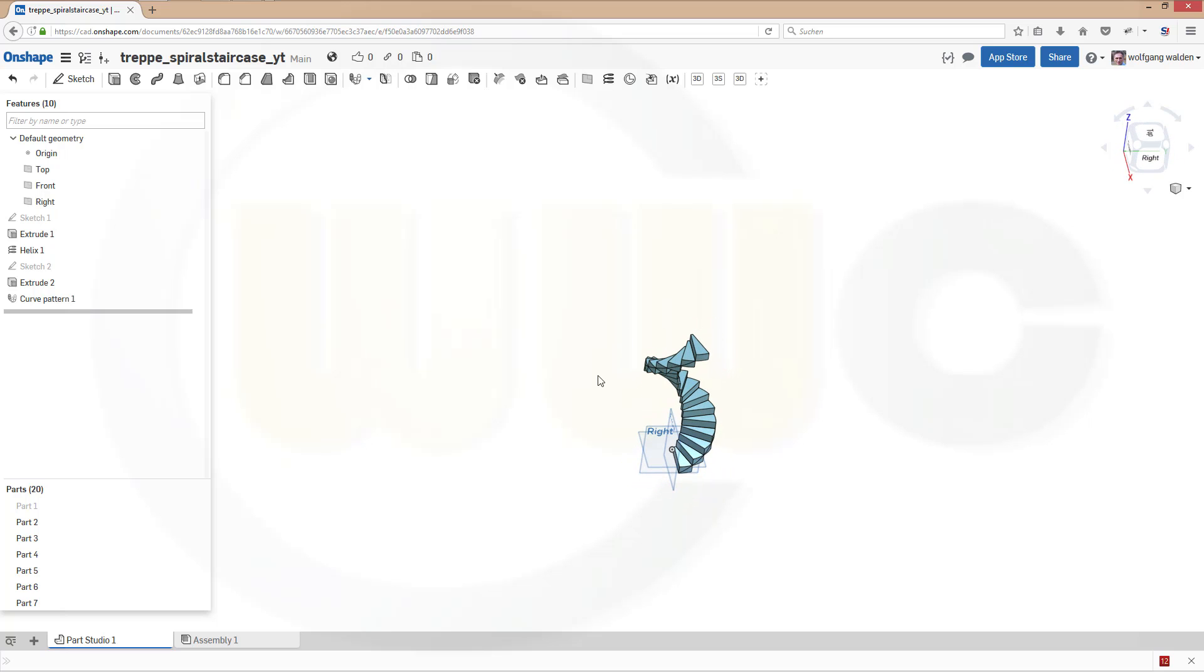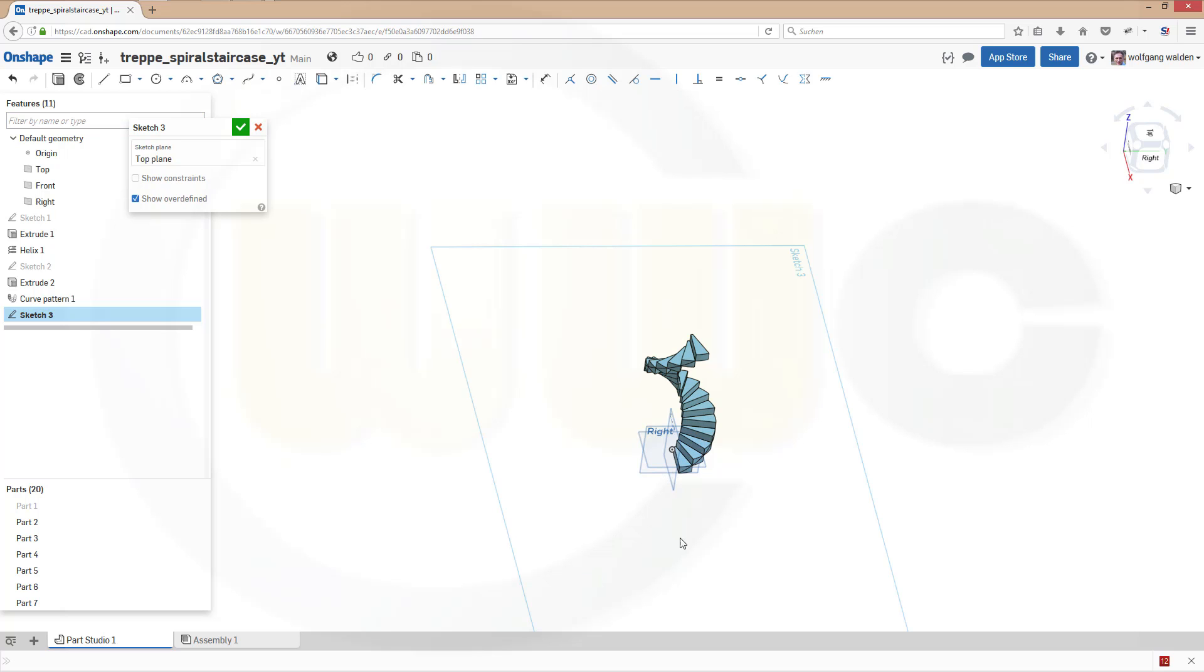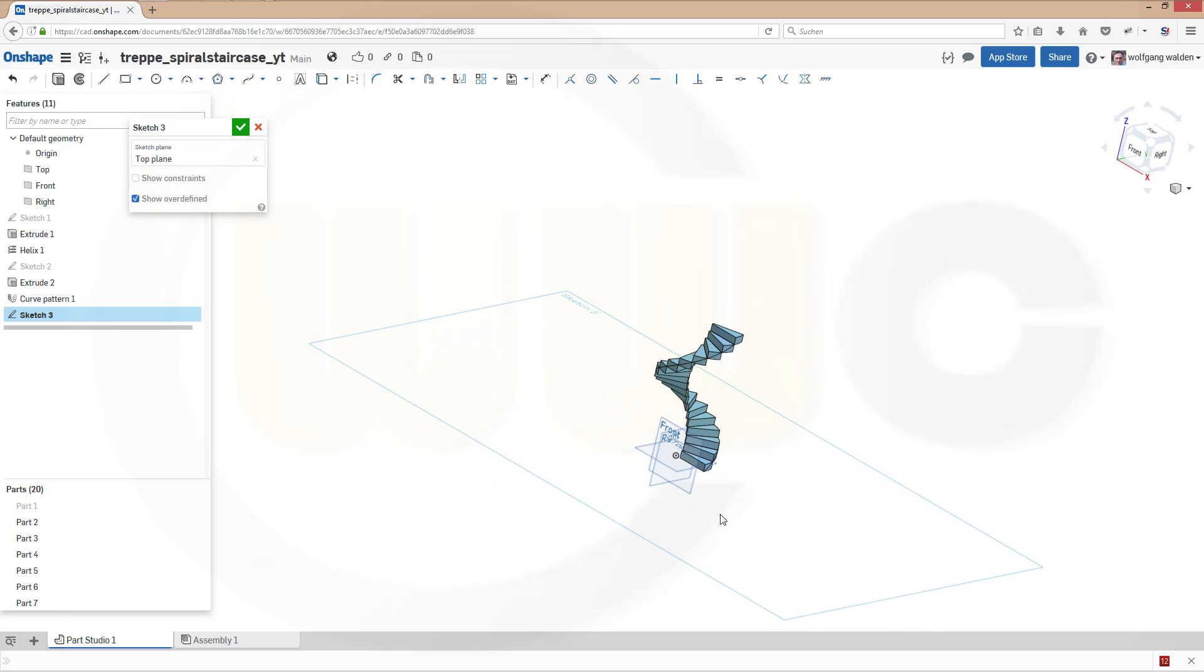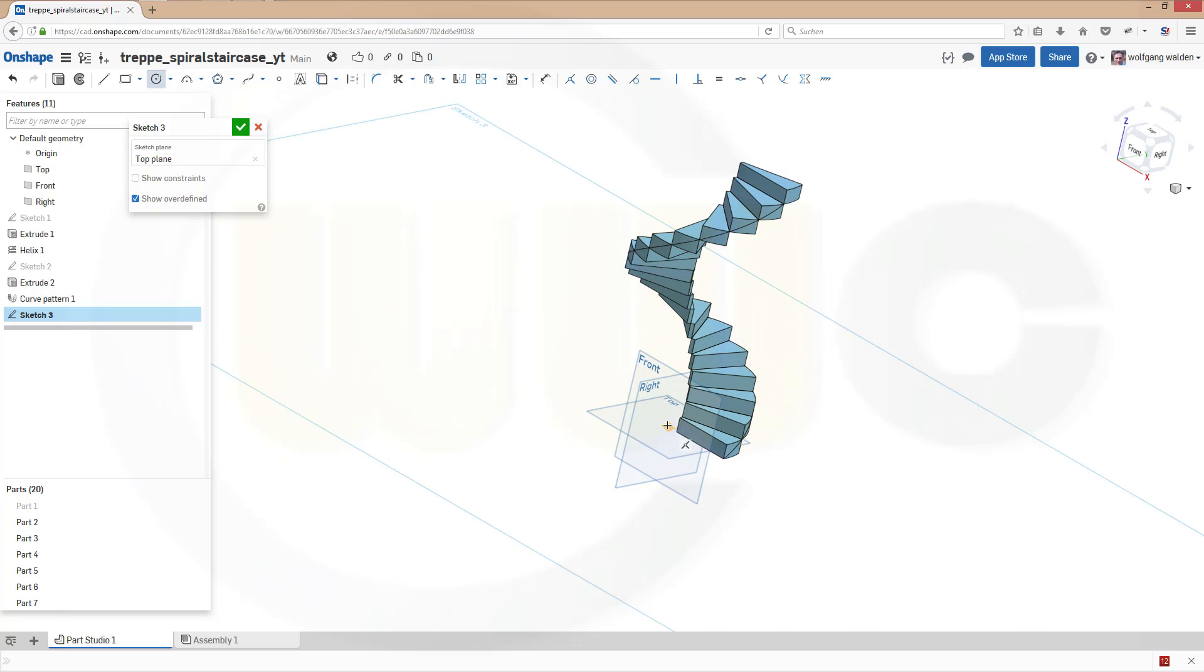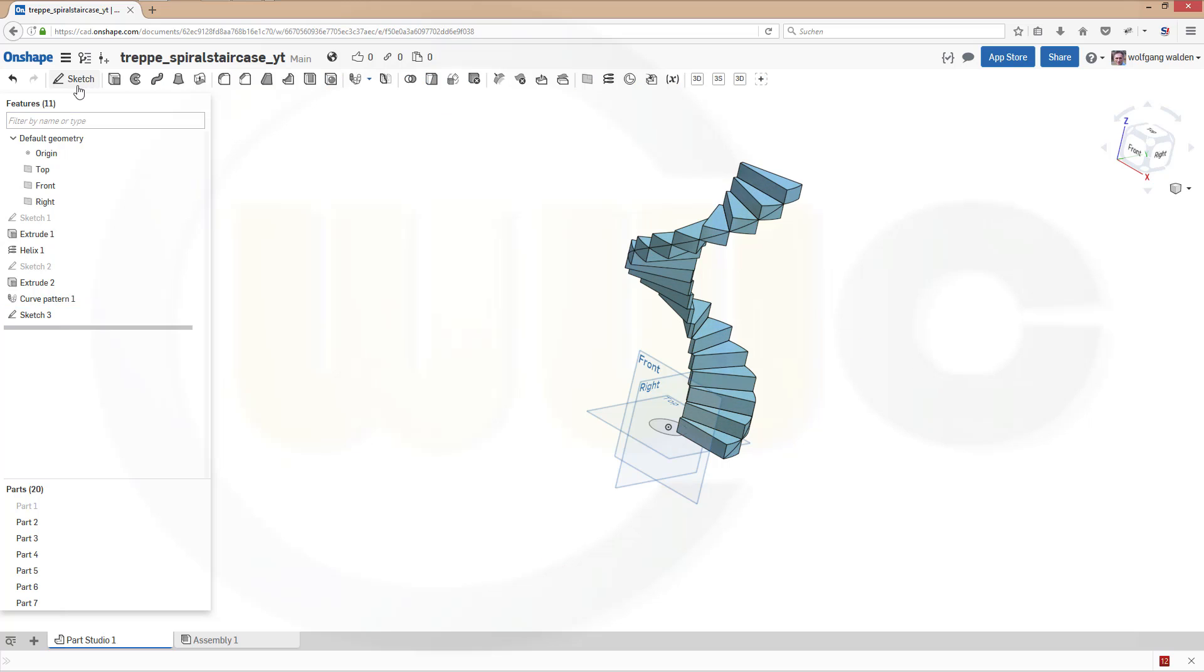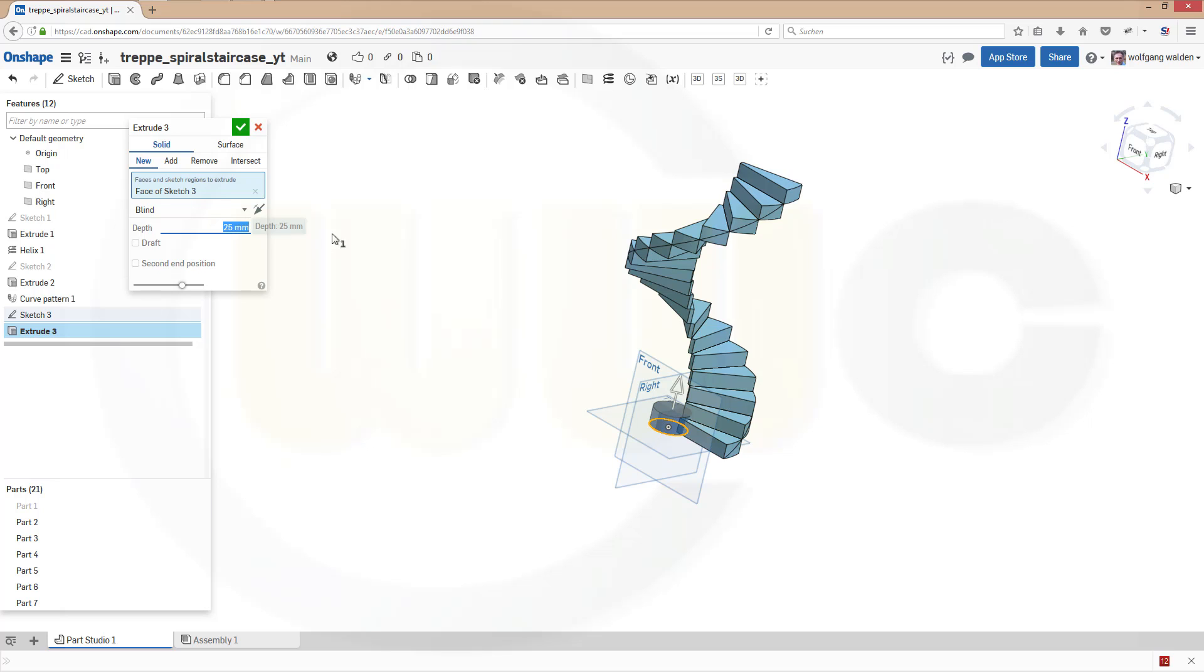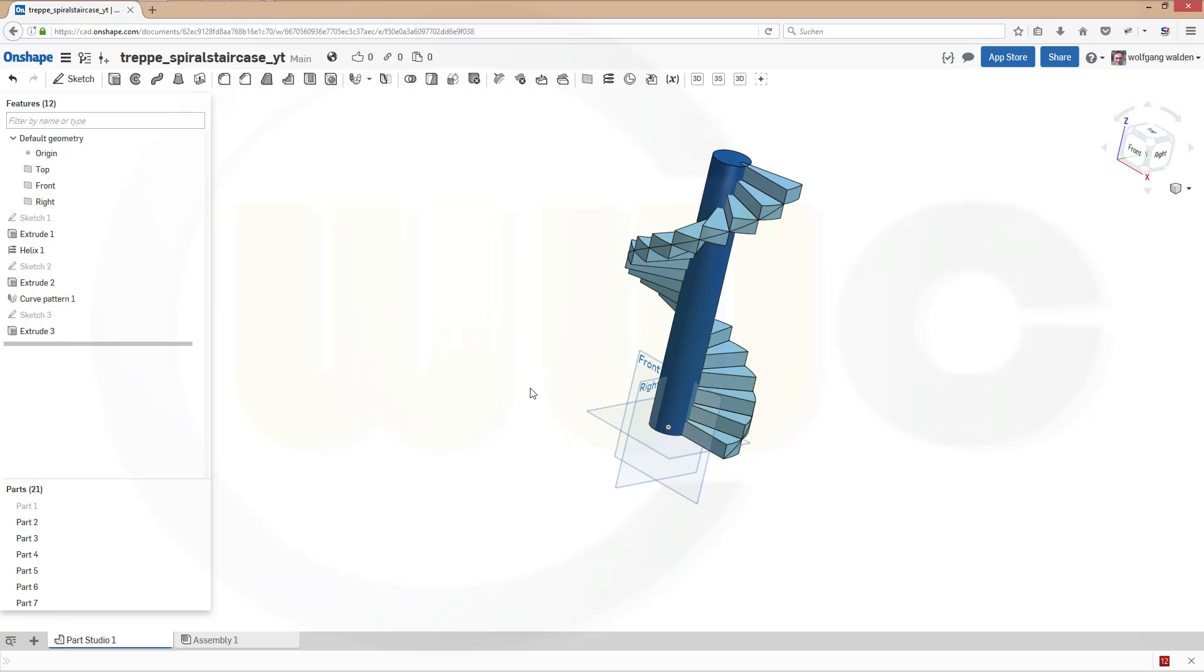So maybe make another sketch on the top plane. Right here. Another circle. And diameter should be maybe 50. Make an extrude with this sketch. And this should be I think 380. Let's see. Yes. Nice. Confirm.